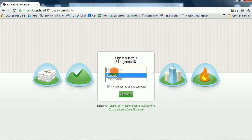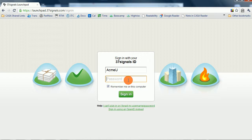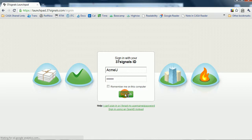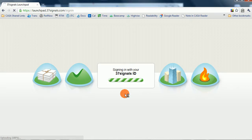As our username, we set ourselves up as ACME U, ACME University, a very prestigious institution, and we put in our password, which I'm not going to say out loud. At this point, you'll sign in.